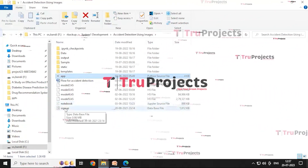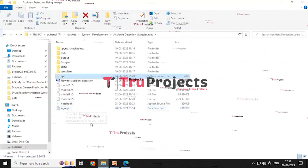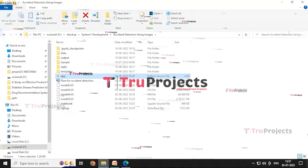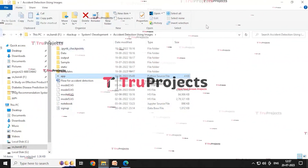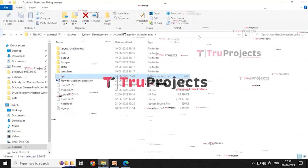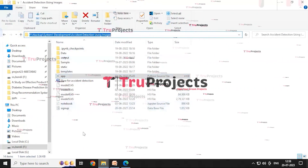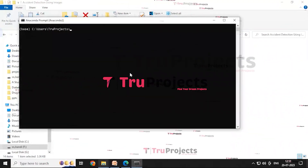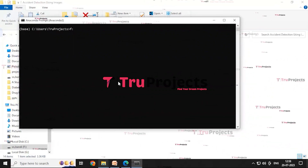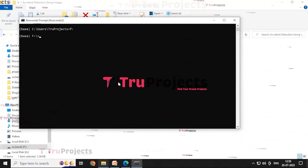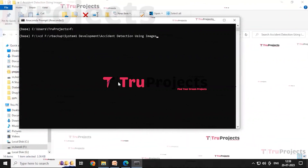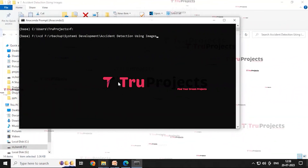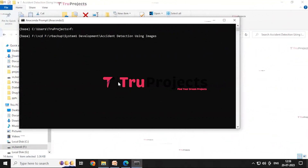The sign-up is a database file used to store user information. For execution, we build a Flask framework and the main code containing graphs and output is present in the Jupyter notebook named 'notebook'. To execute, first copy the code folder address, open the Anaconda prompt, change the disk position to F where the code folder is located, and use the command to change the current directory to the code folder's path.